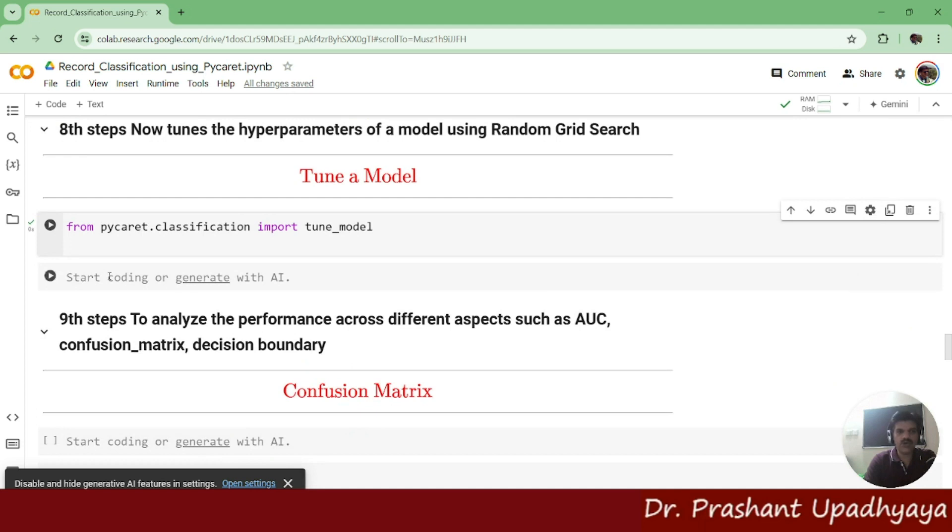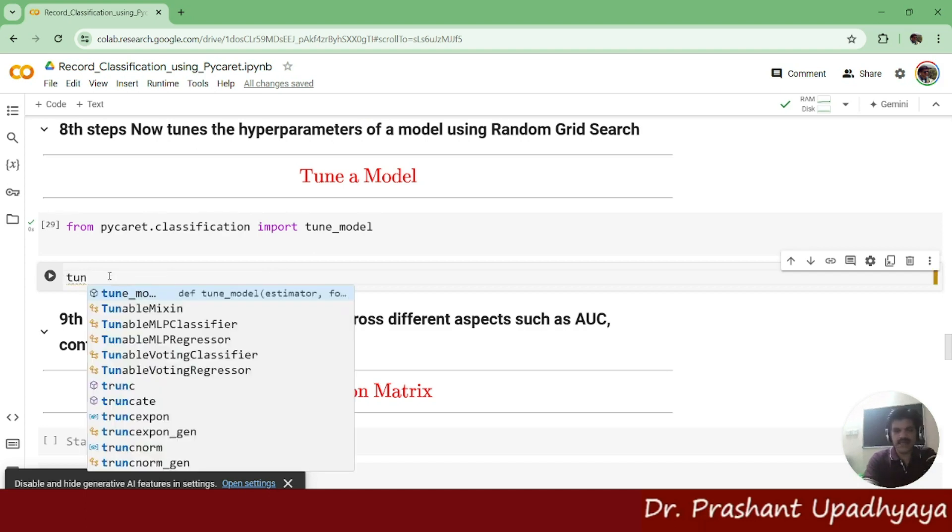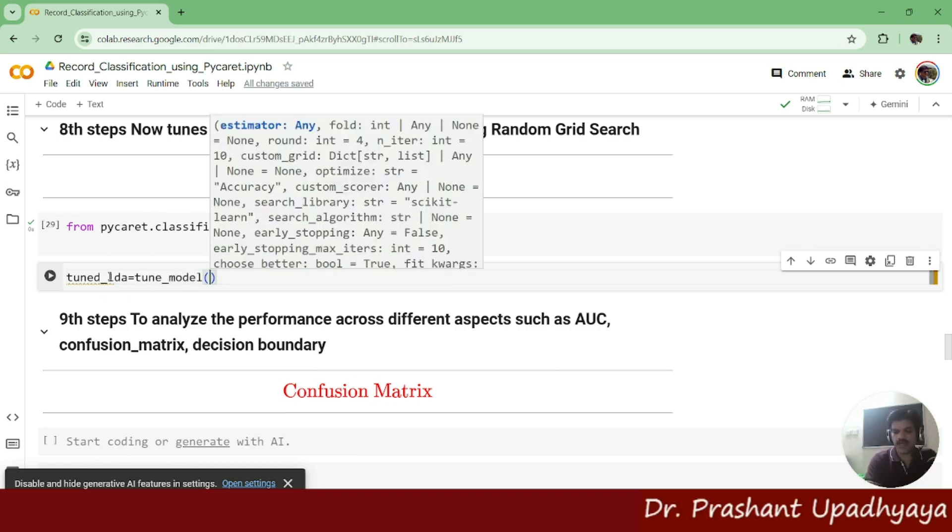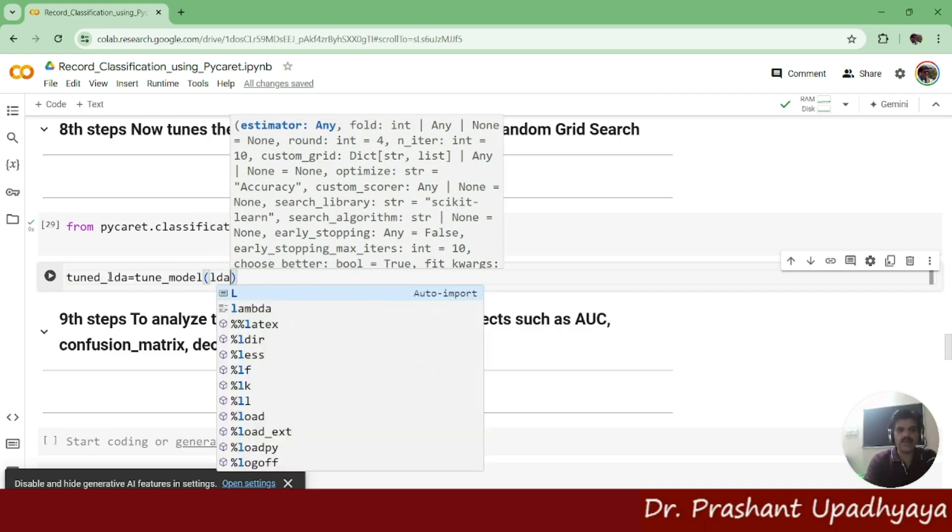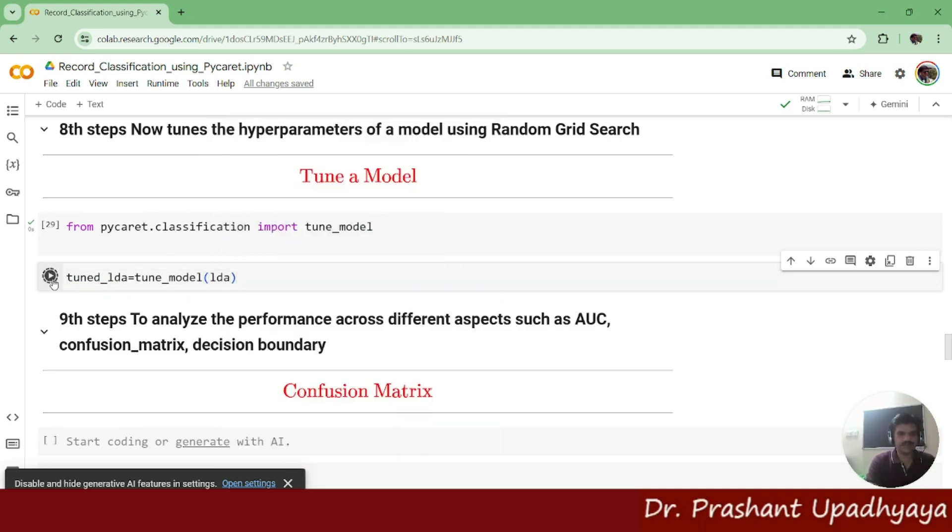And what we want to do, we want to do the tuning of a LDA model which we have got. So I'm writing tune_LDA equal to tune_model. And which model I'm using, I'm using the LDA model. Let me run this.